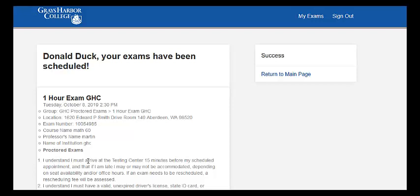Now what I do want you to know is how to cancel or reschedule a test. You might need to because something might happen — you might want to take the test early because you're working ahead of schedule, or something happens in your life and you need to take the test a day or two late. I'm okay with that so long as you stay on schedule with the homework that comes after the test.